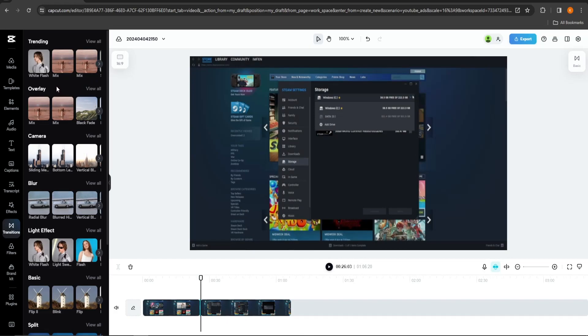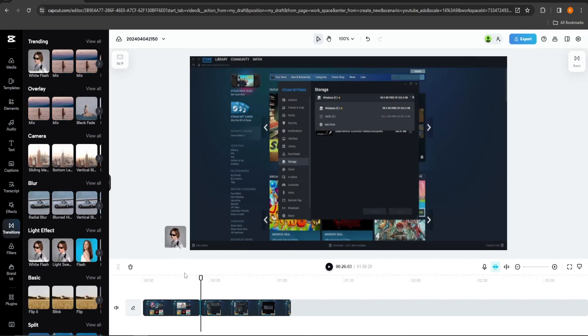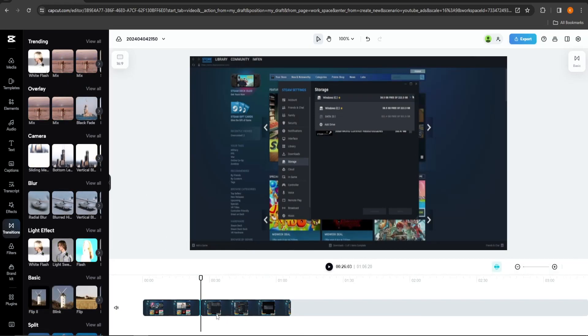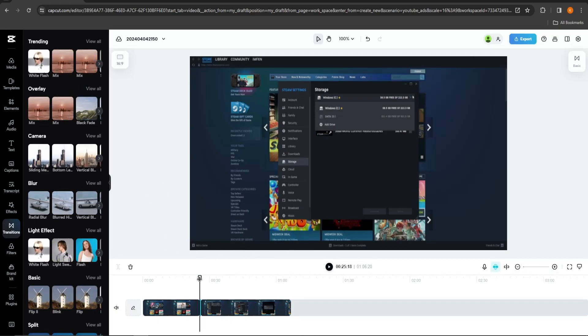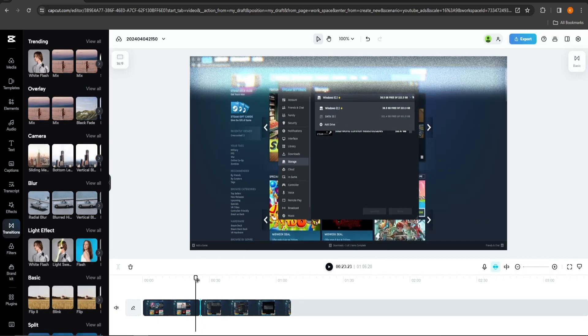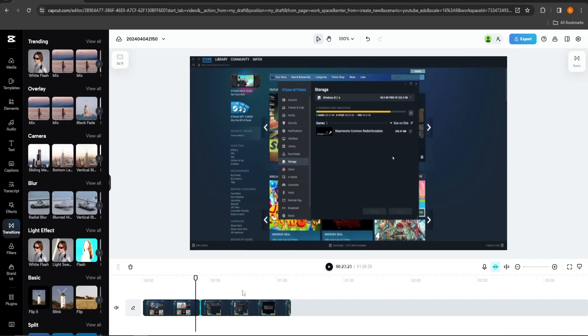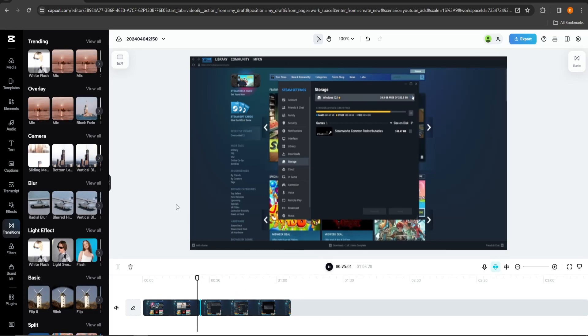You can now test whichever transition you like the most for your video. Thanks for watching and let me know which easy tutorial you want next.